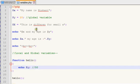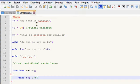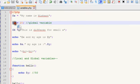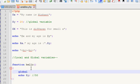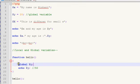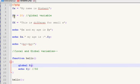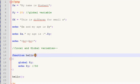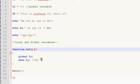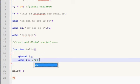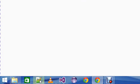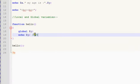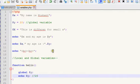Inside the function we have not defined dollar y, but there is a way to access it without passing it as an argument. Write 'global dollar y' inside the function. The global keyword is used to access global variables from outside a function so they can be used inside without passing through parameters. Now the answer will be 20 — and you can see the answer is 20.